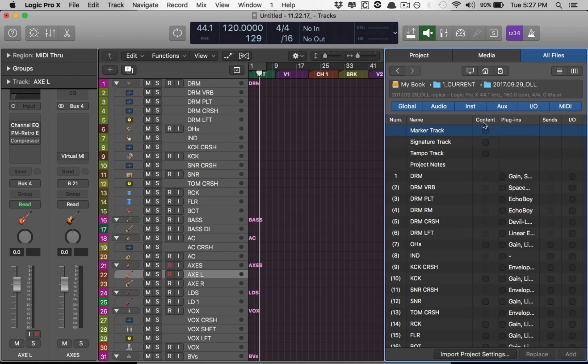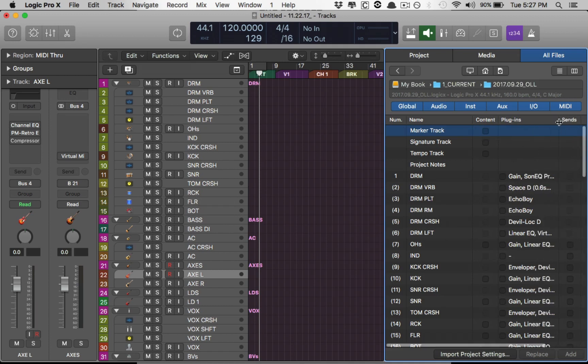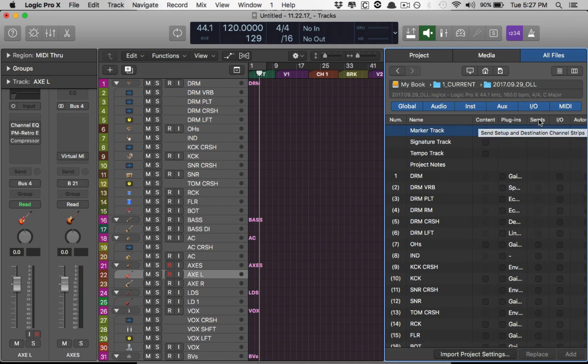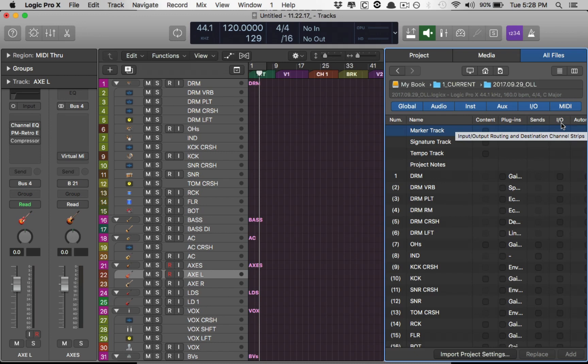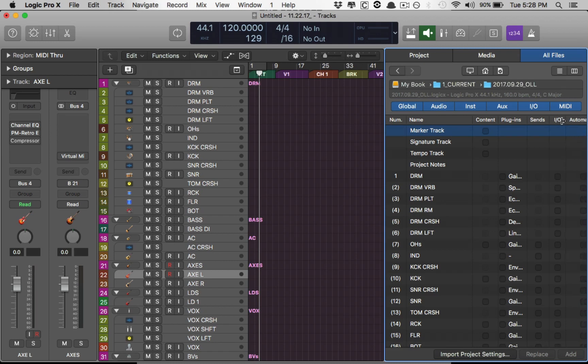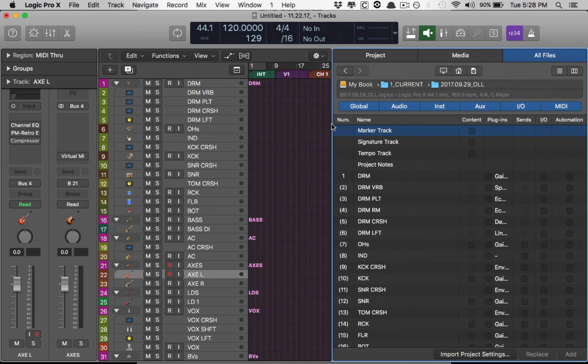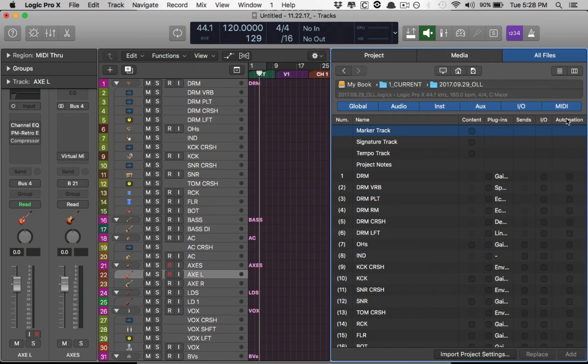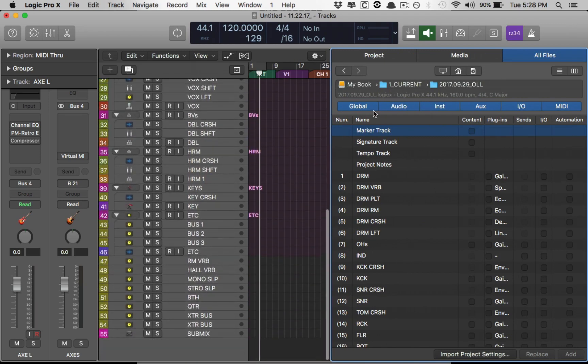Content, which means the audio regions or files. Plugins, which are the plugins that you've used on those tracks. Sends for any reverbs, delay sends, anything that you've set up. I.O. for any input information. Say you have a bus, you're going to want to remember the input of certain tracks to that bus and the output. So the output of those tracks that lead into the bus that you've set up for them. And then automation. Automation is any automation that you've written on a track.